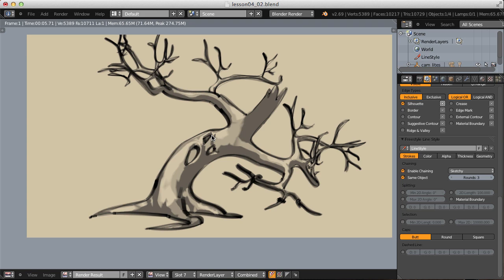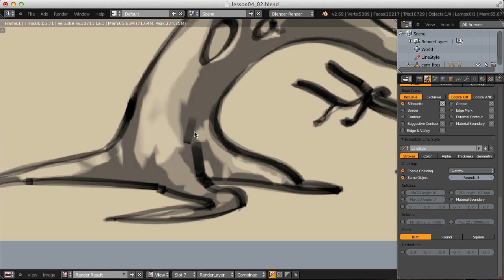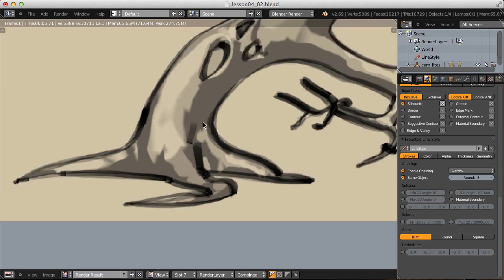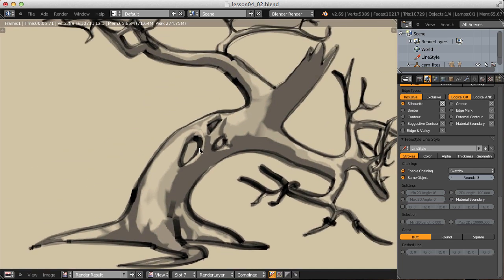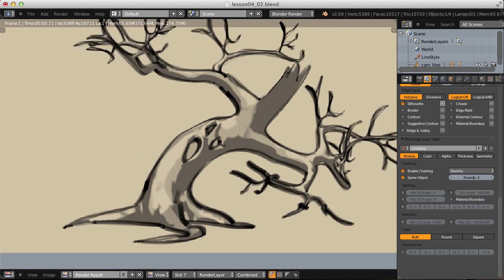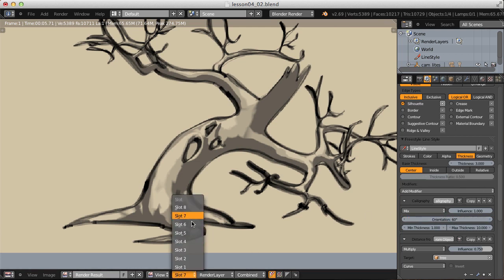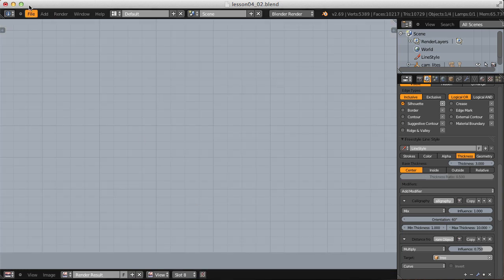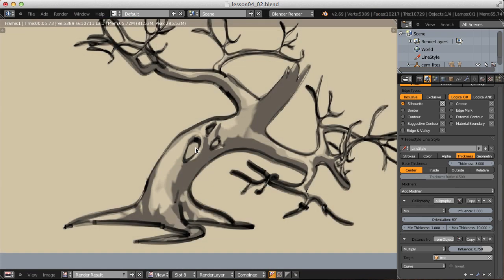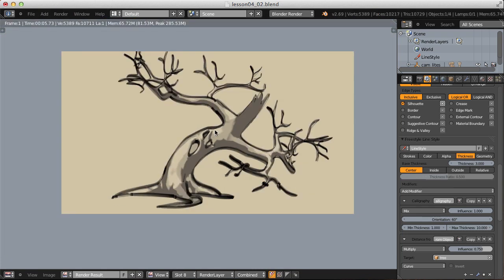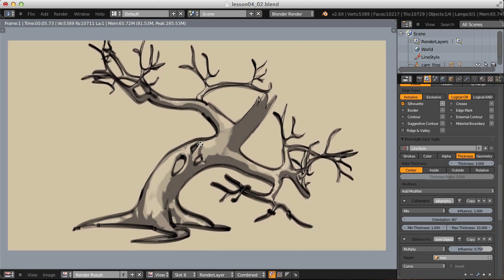I wonder if I can change my calligraphy angle from 35. Let's go back to 60, see if that helps out at all. That pretty much did the job. Let's see, I wonder if I can't adjust my along the stroke curve to help this out.